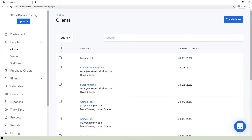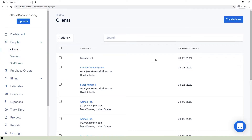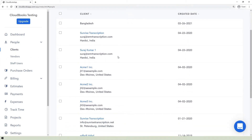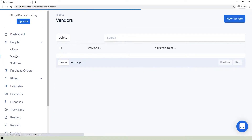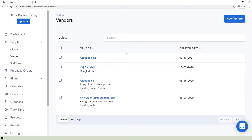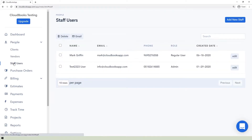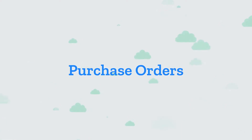The People section will help you manage your contacts. If you click this, a dropdown menu will appear showing that it is divided into three contact pages: Clients, Vendors, and Staff Users. You can add contacts in each page manually by clicking Create New and selecting Client in the Client page, clicking the New Vendor button in the Vendors page, or clicking the Add New Staff button in the Staff Users page.